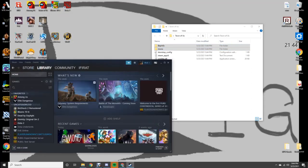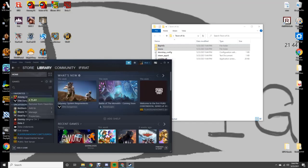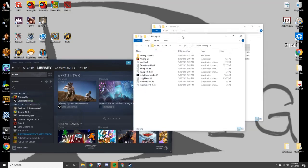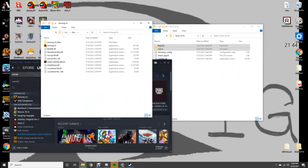Then you're going to go to Steam. You're going to right-click on Among Us, go to Manage. Gives you a drop-down window, and you're going to browse local files. And you can close Steam.